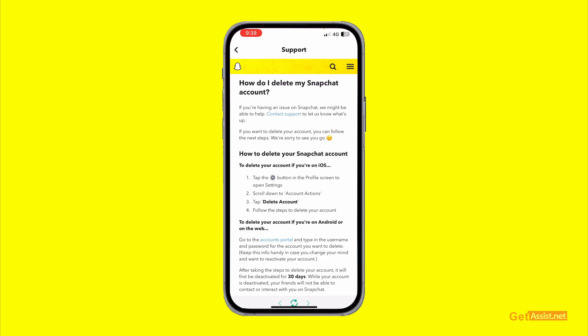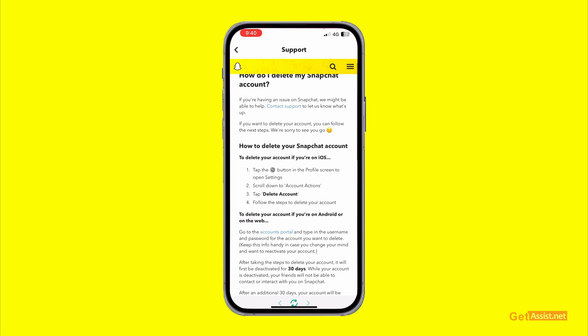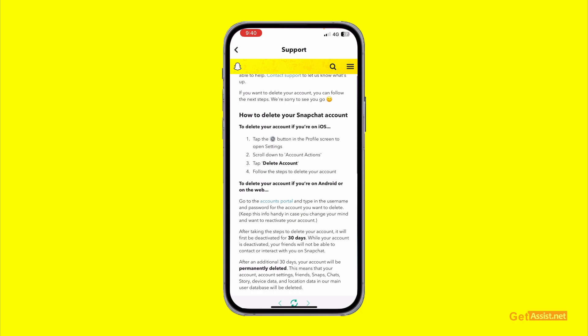If you are having an issue on Snapchat, you might be able to contact support to let them know what's happening — they may offer help instead of having you delete your account. So if you're facing any other issue on Snapchat, they can help you resolve that. But if you still want to delete your account, the steps are provided here.